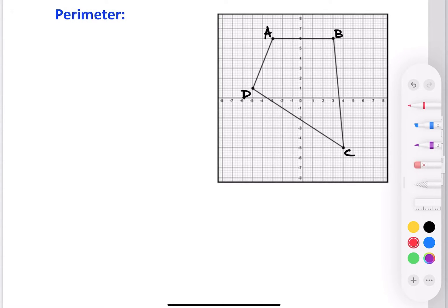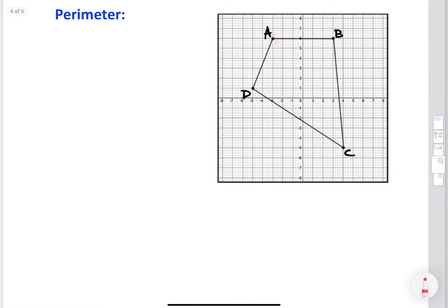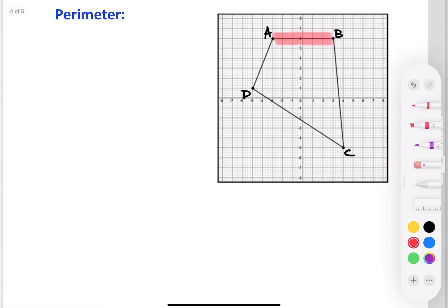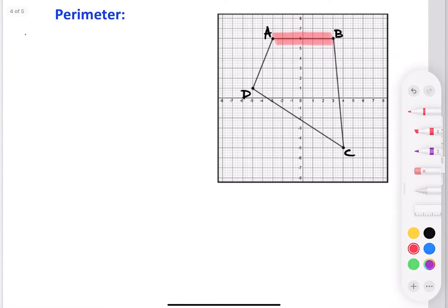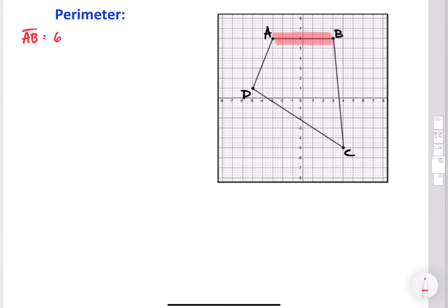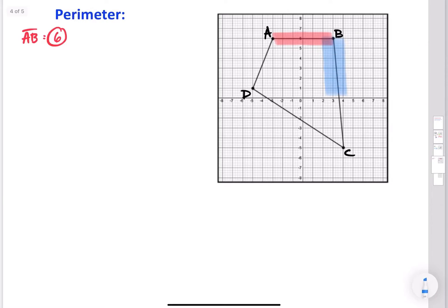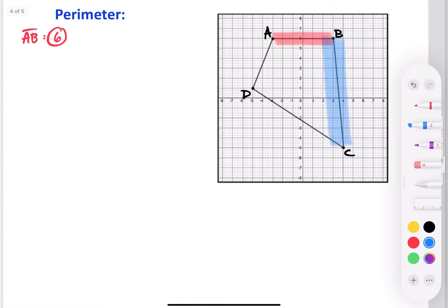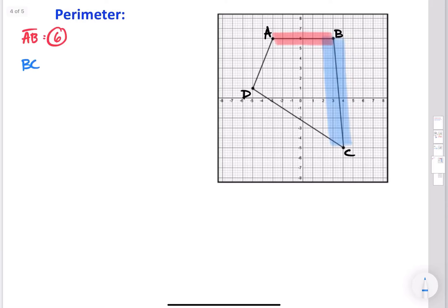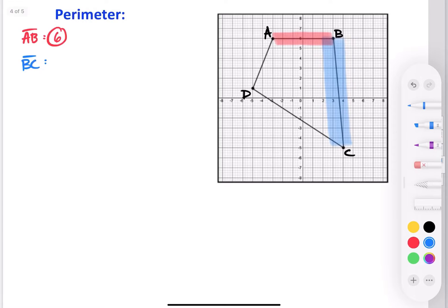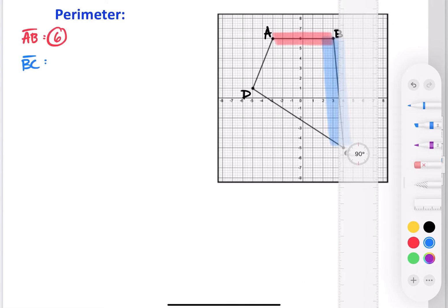The first side I'll do is AB, and the reason is it's really simple — it's a horizontal line going straight across, so all I have to do is count. AB across is 6 units. Our second side is BC, so I need to figure out the length of BC. You can use the Pythagorean theorem or the distance formula — I prefer the Pythagorean theorem.